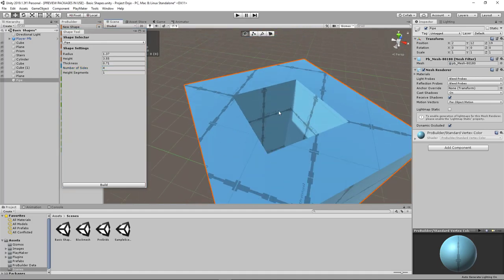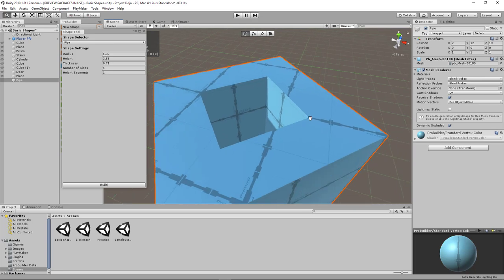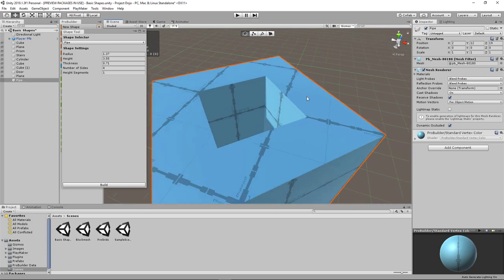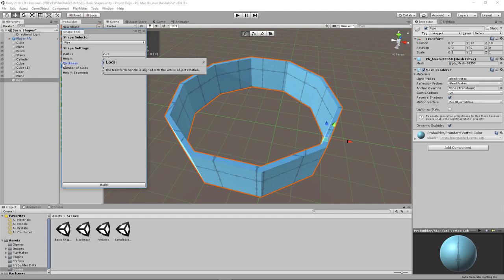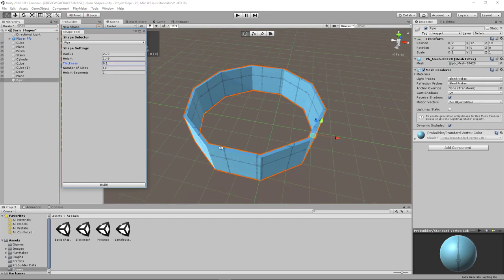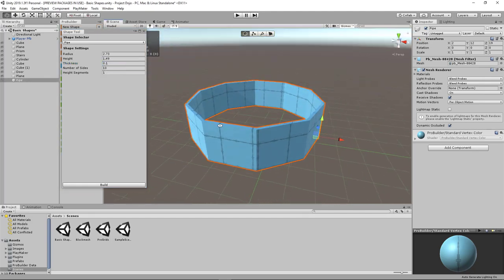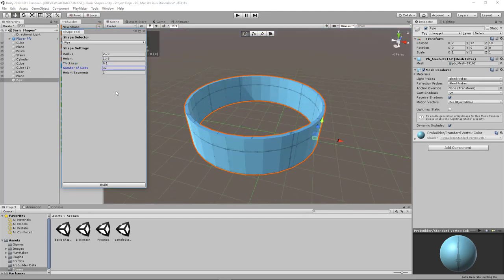So you can imagine this being some sort of third person or first person level where you can push players off into the pit. And you can go thinner as well to turn it into some sort of ring, especially once you increase the number of sides to make it smoother.